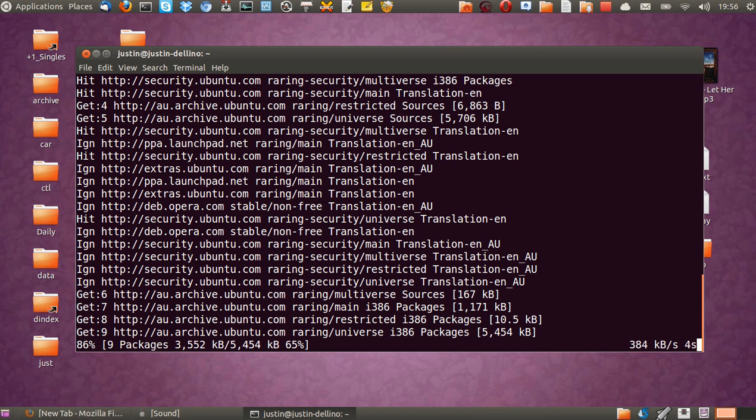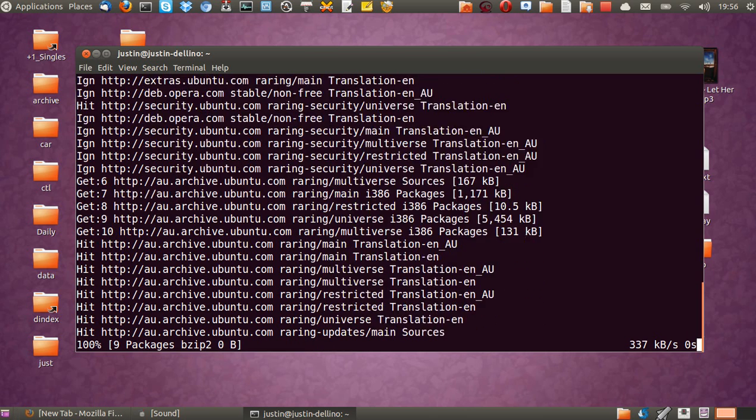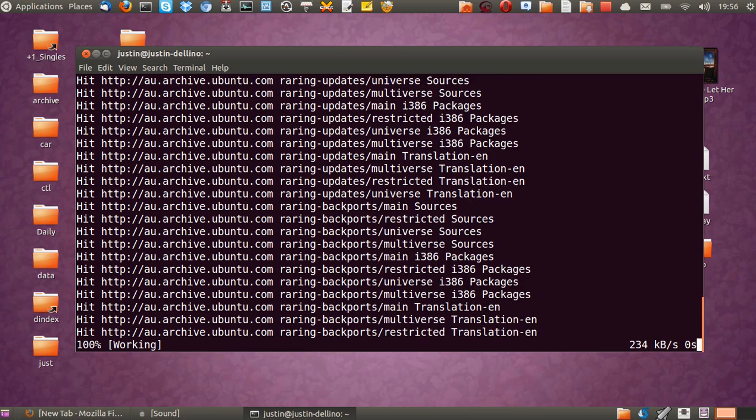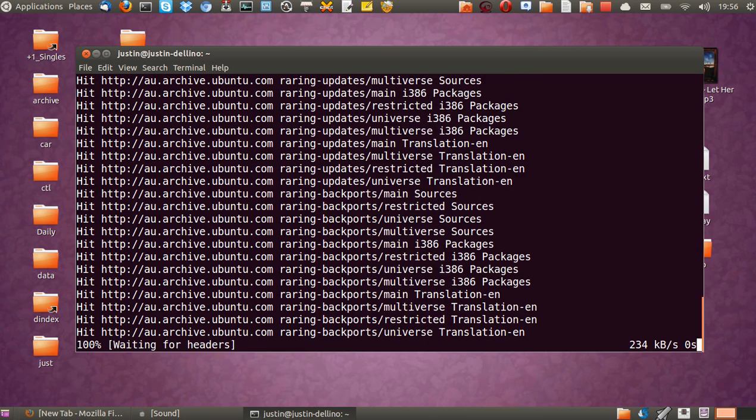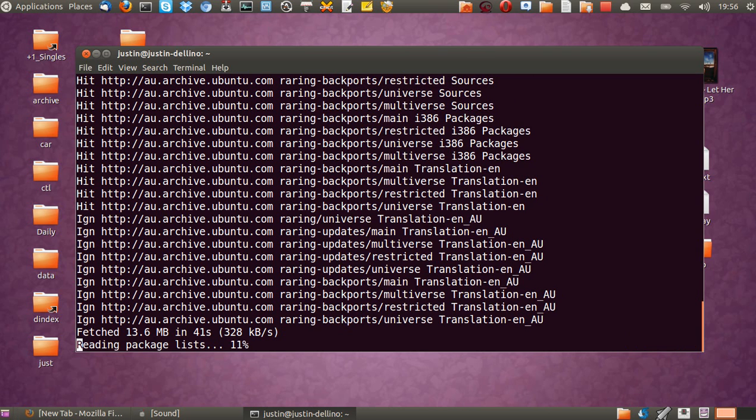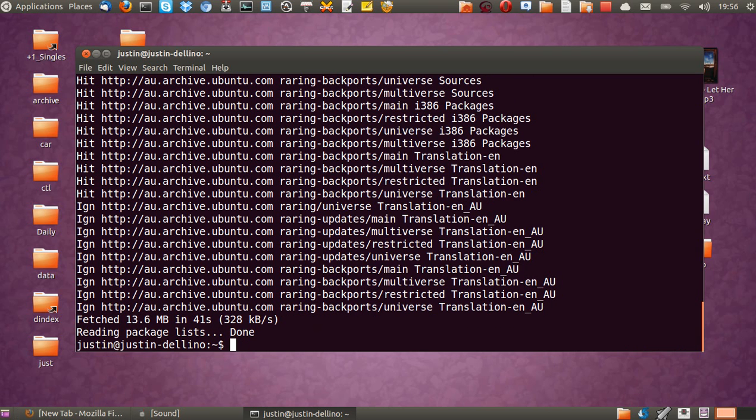I'll type in sudo apt-get install minecraft-installer. So if I can just wait three seconds by the looks of things, we might get lucky.